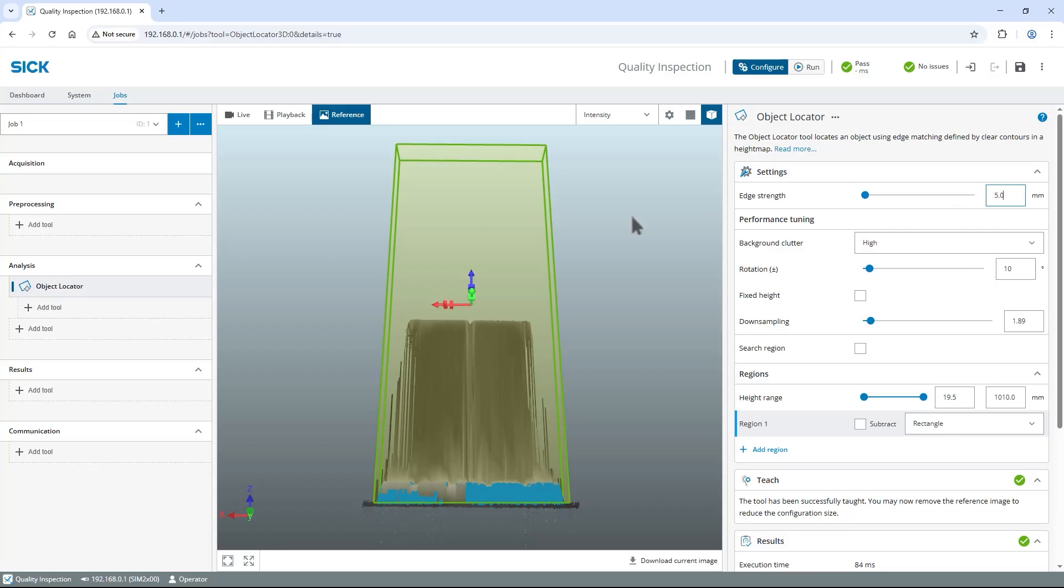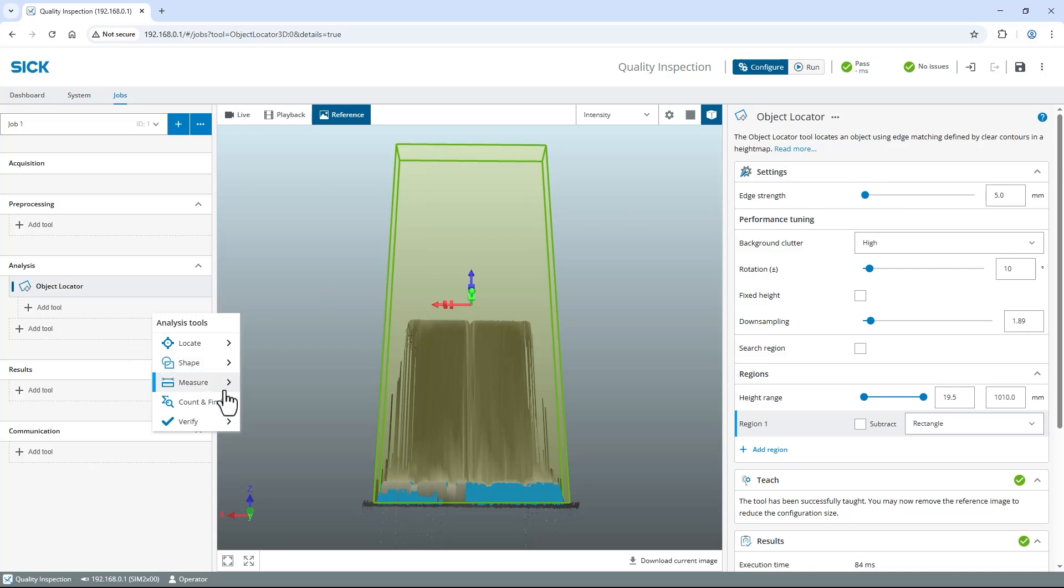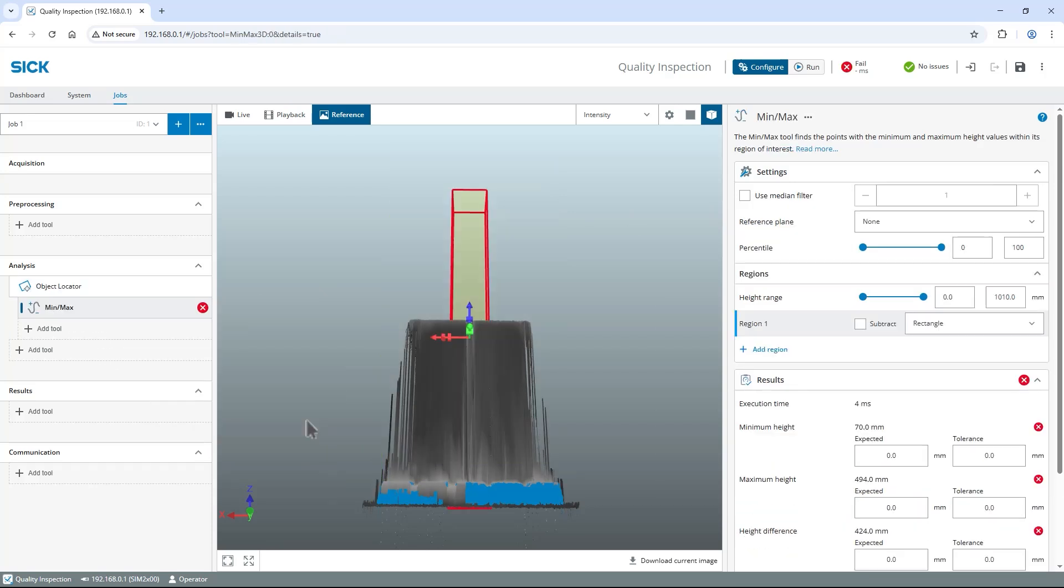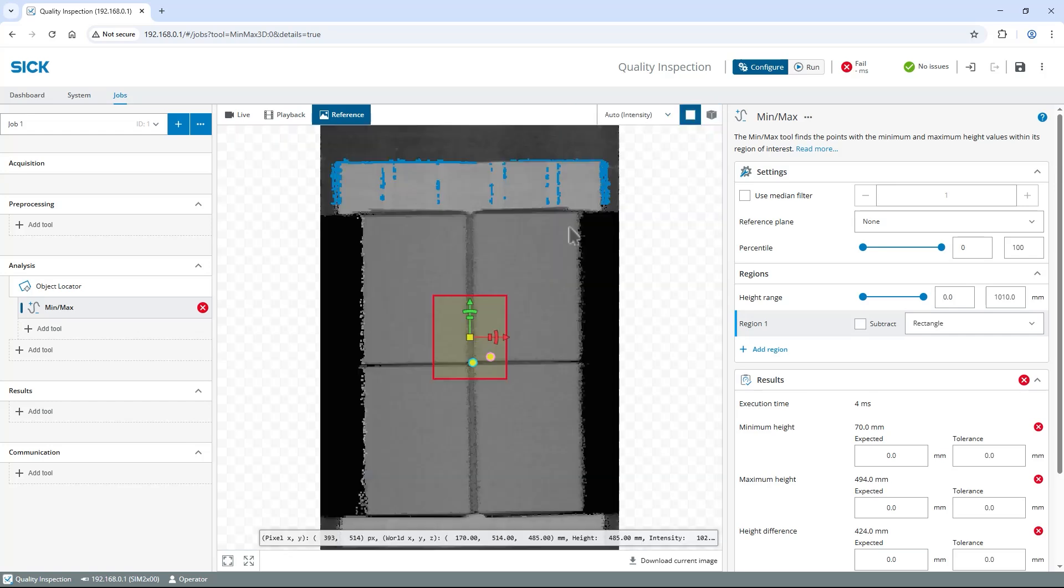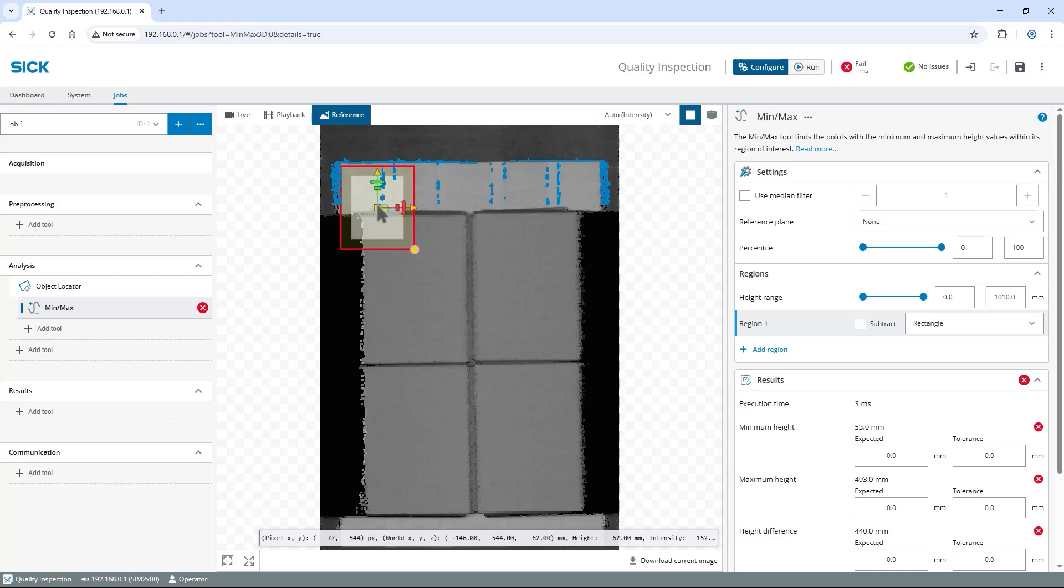At Analysis on the left, select Add Tool, Indented Below Object Locator, choose Measure and then Min Max. All indented tools are linked to the Outdented tool above and follow its position. Switch to 2D view and adjust the tool region to be slightly smaller than the pallet.